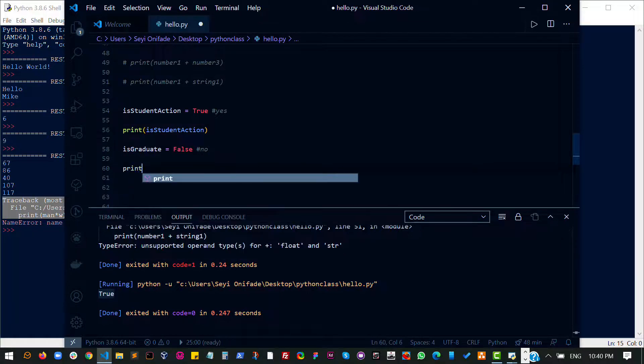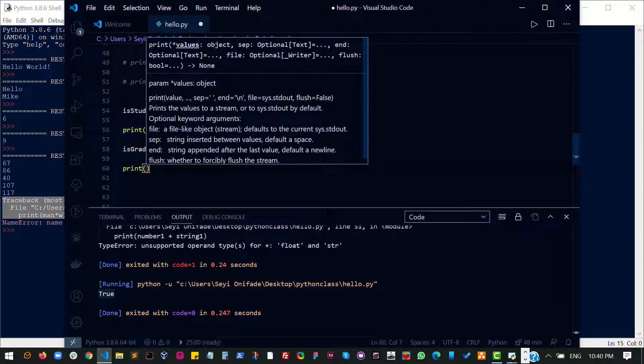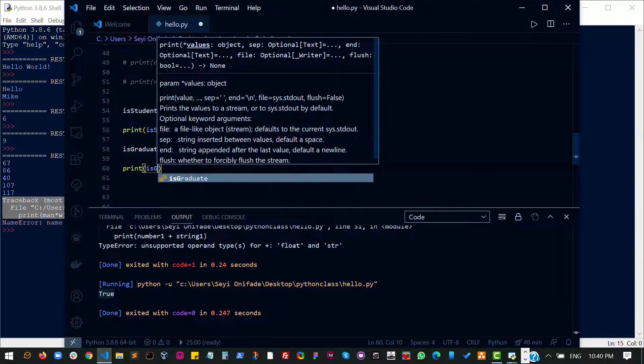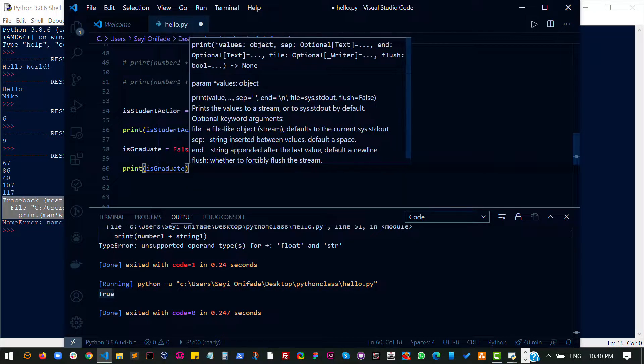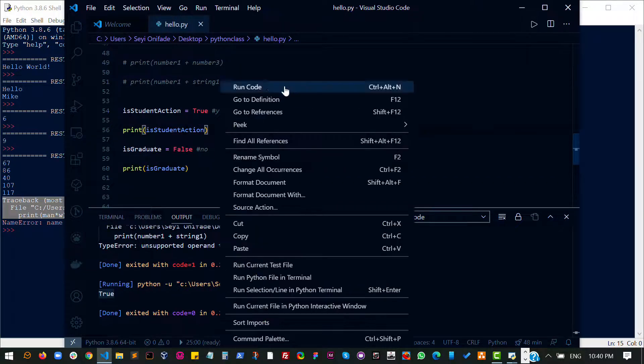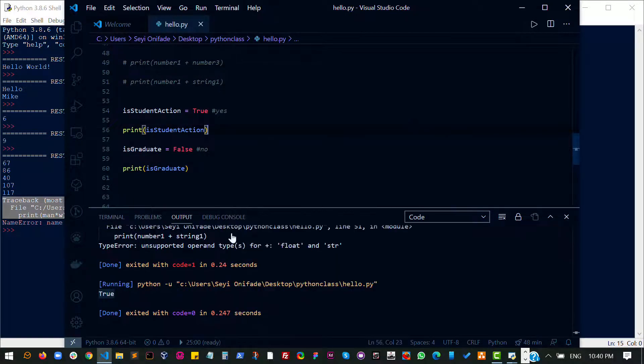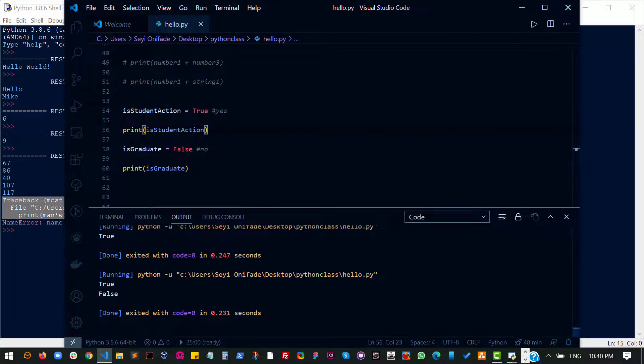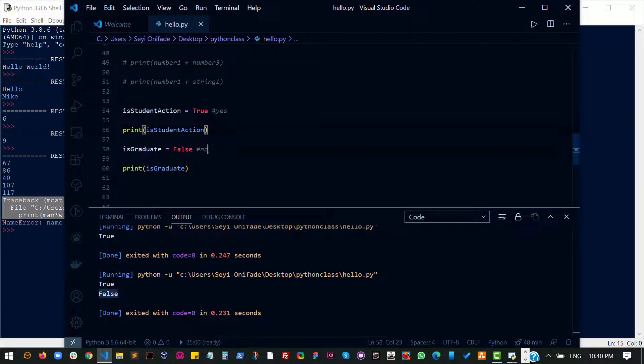So if I print this out, is graduate, let's run this, I get my true, which is the first question, and then false, which is the second question.